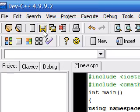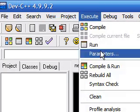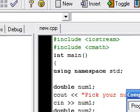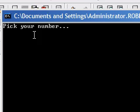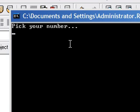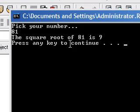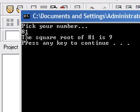So let me save this, compile and run it. Hopefully I don't have any errors. And as you can see it says 'pick your number'. Let's pick 81. Now press enter. And it says 'the square root of 81 is 9'.